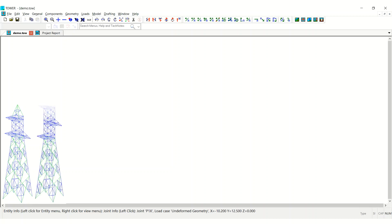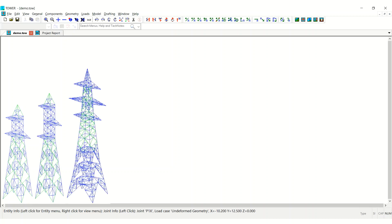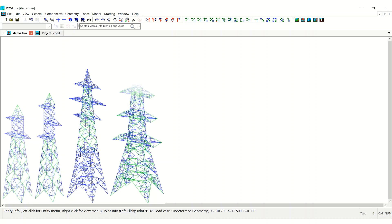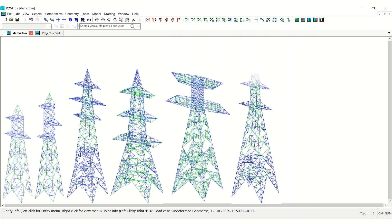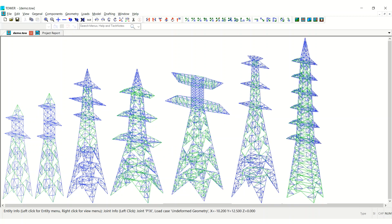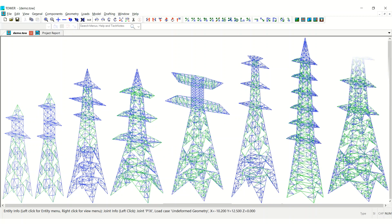Any simple tower to complex tower geometry with redundancy can be generated in less than 10 minutes. There is no limit on number of panels nor on number of cross arms.